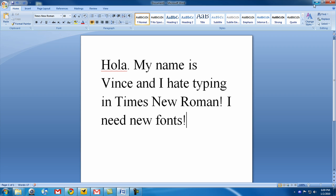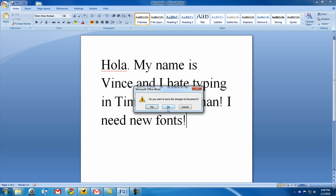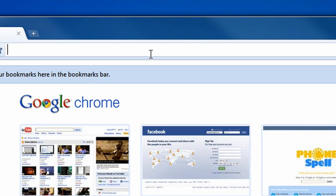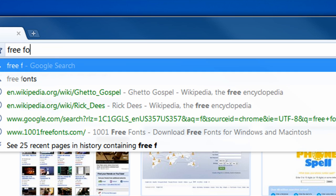So, what can I do? Well, I can install new fonts from the internet and mostly for free. All I have to do is go to my browser and type in free fonts.